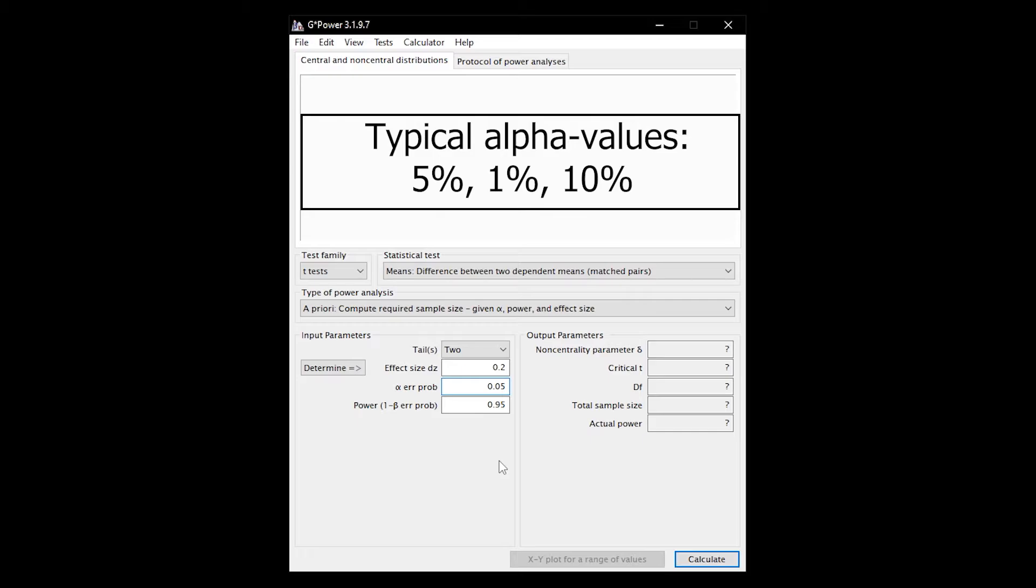1% is also common, especially in medical studies. In exploratory studies, however, you can find 10% every now and then.